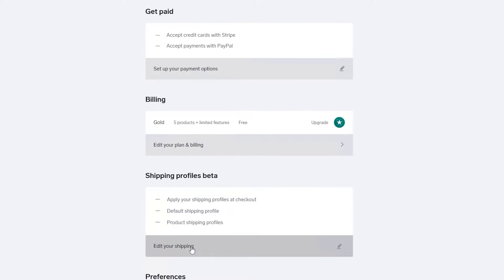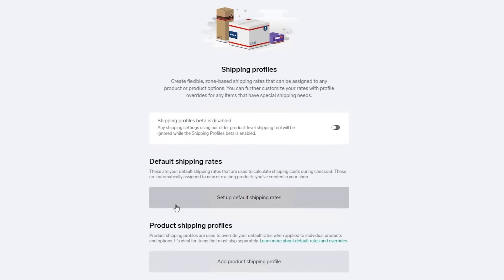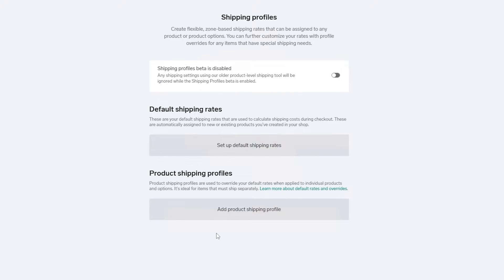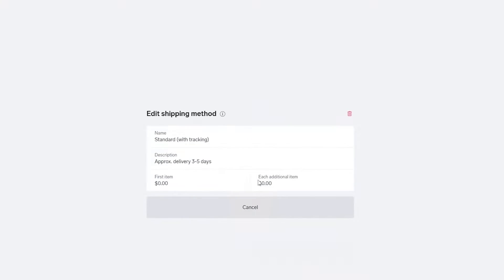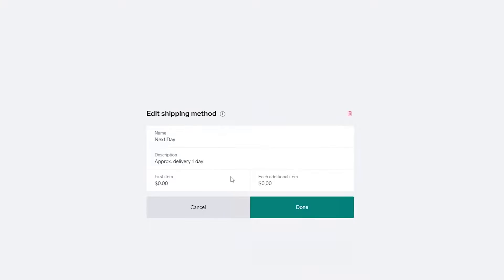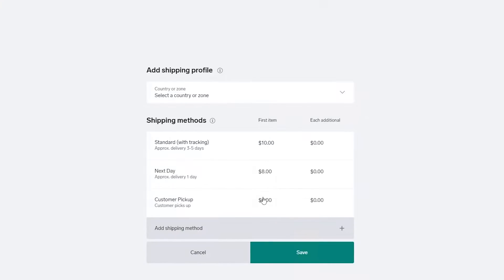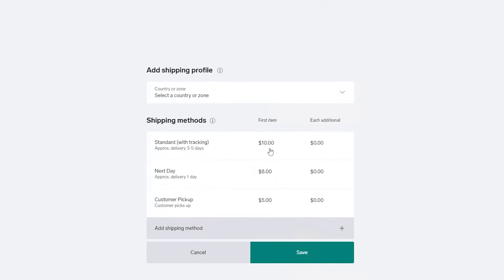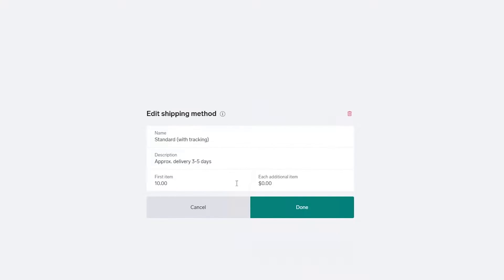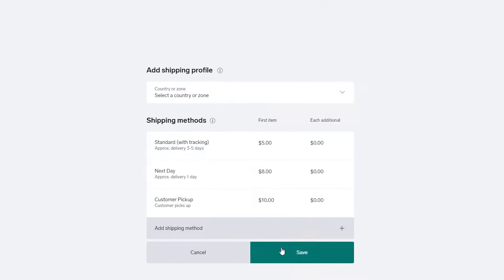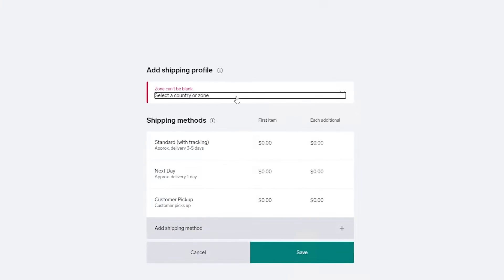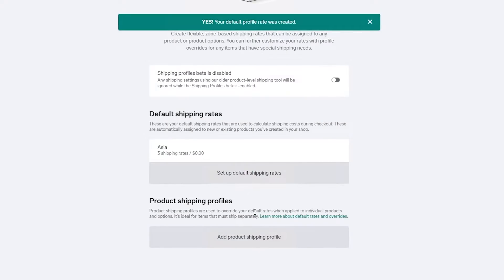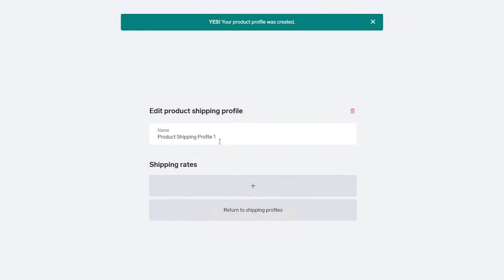Next we have shipping. Let's set up the default shipping rates. We have default shipping rates and shipping profiles. For standard delivery I'll set it at around five dollars, for next-day around eight dollars, and for custom pickup around ten dollars. Make sure to select a country zone or it won't save. Click save and the shipping profile is set.